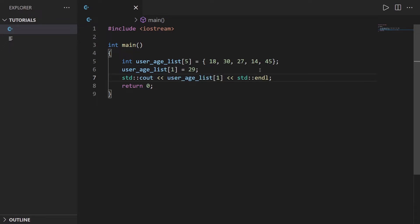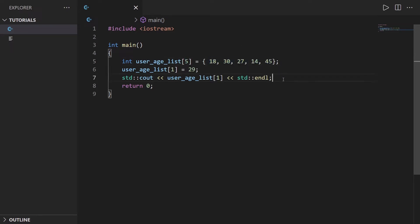But this kind of array has a lot of limitations. For example it is not dynamic. If you put the size which is five here you are not going to be able to add another element after the last one. You just have five values and that's it.